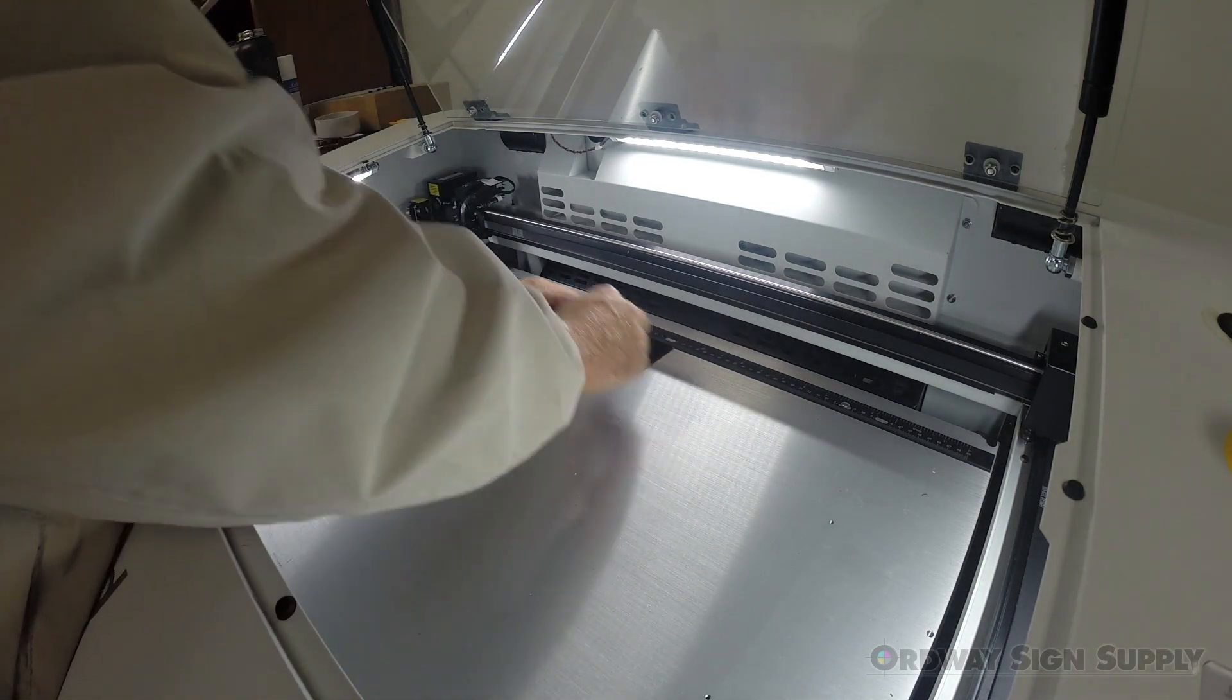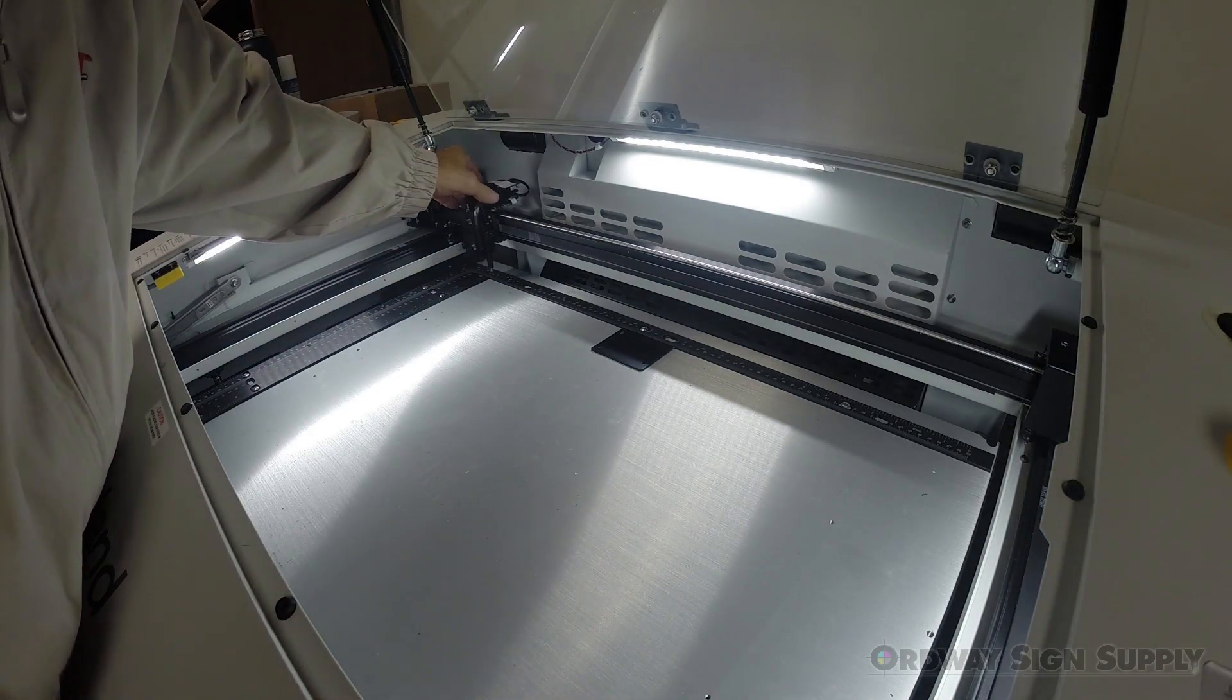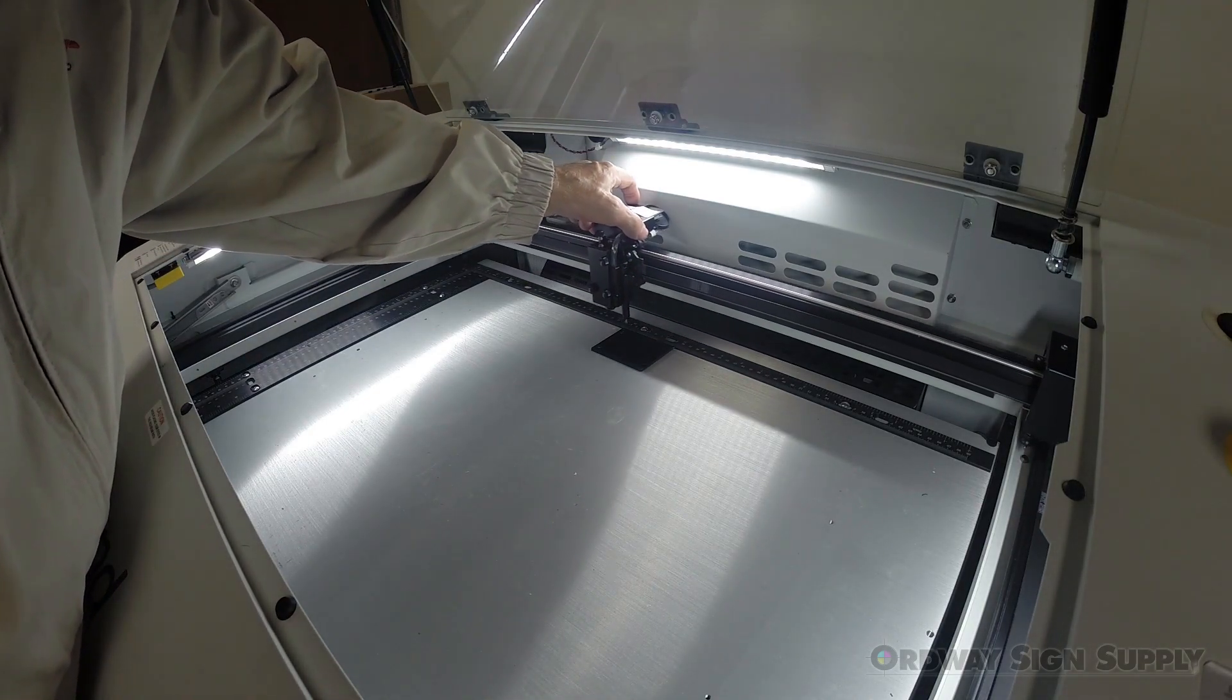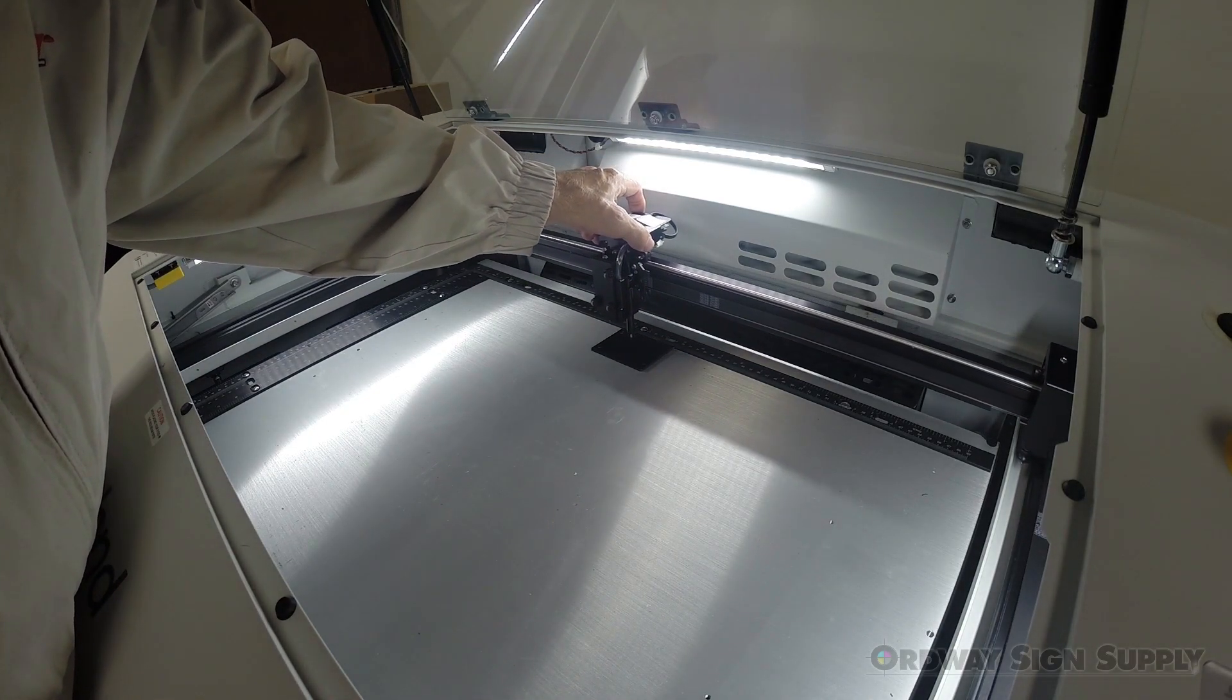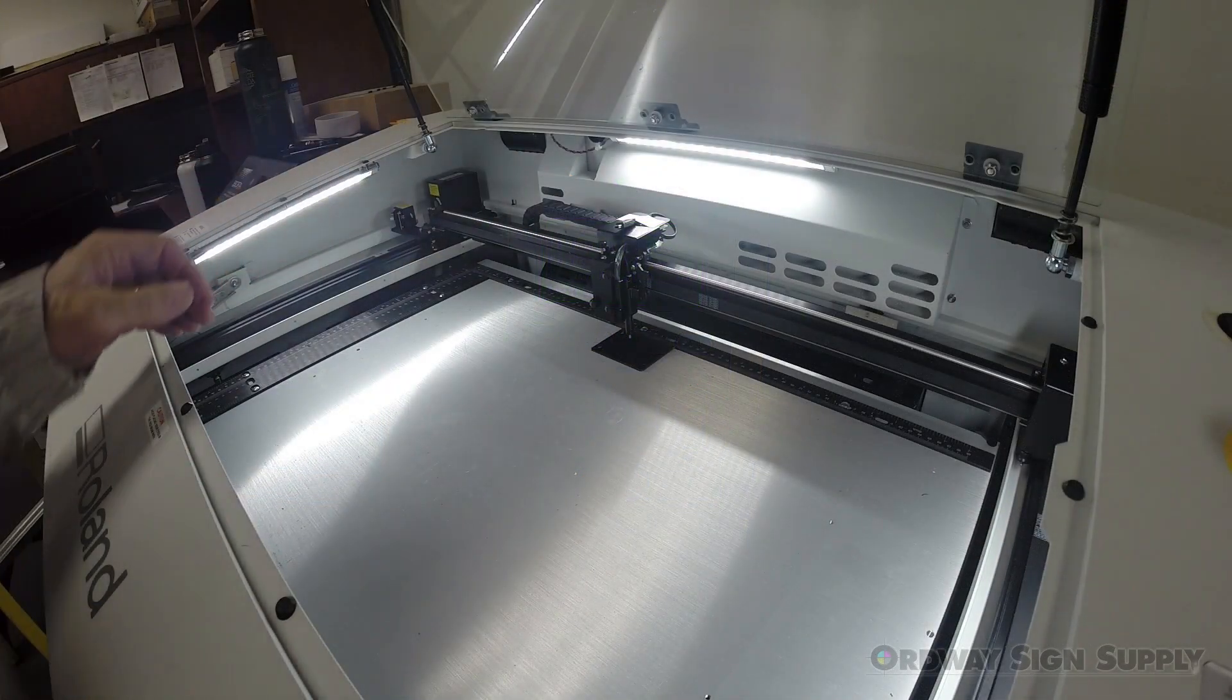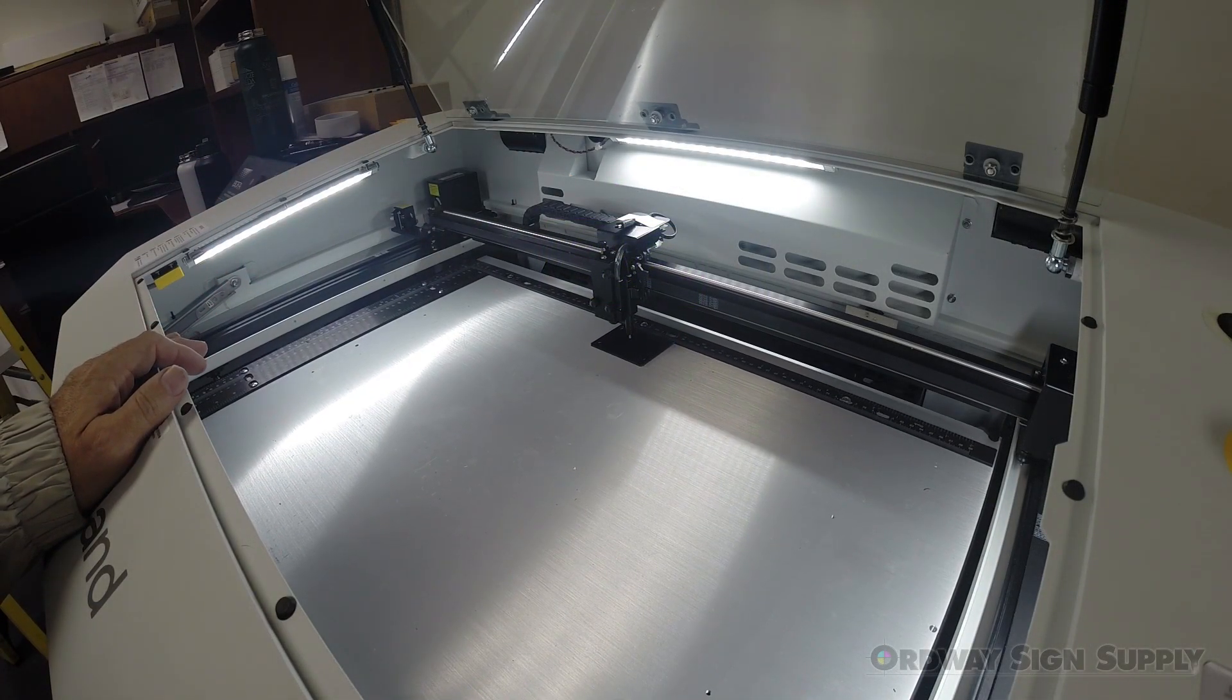First thing we need to do is set the focus. I'm putting the head over the plate and then pressing the focus button. The LV290 will then automatically set the focus height.